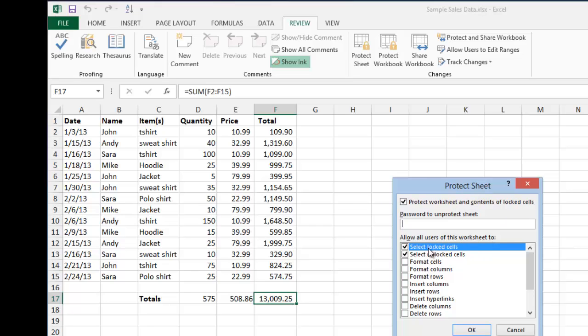These are exemptions down here that you can select. By default, locked and unlocked cells, people can select, they just can't make any changes to.